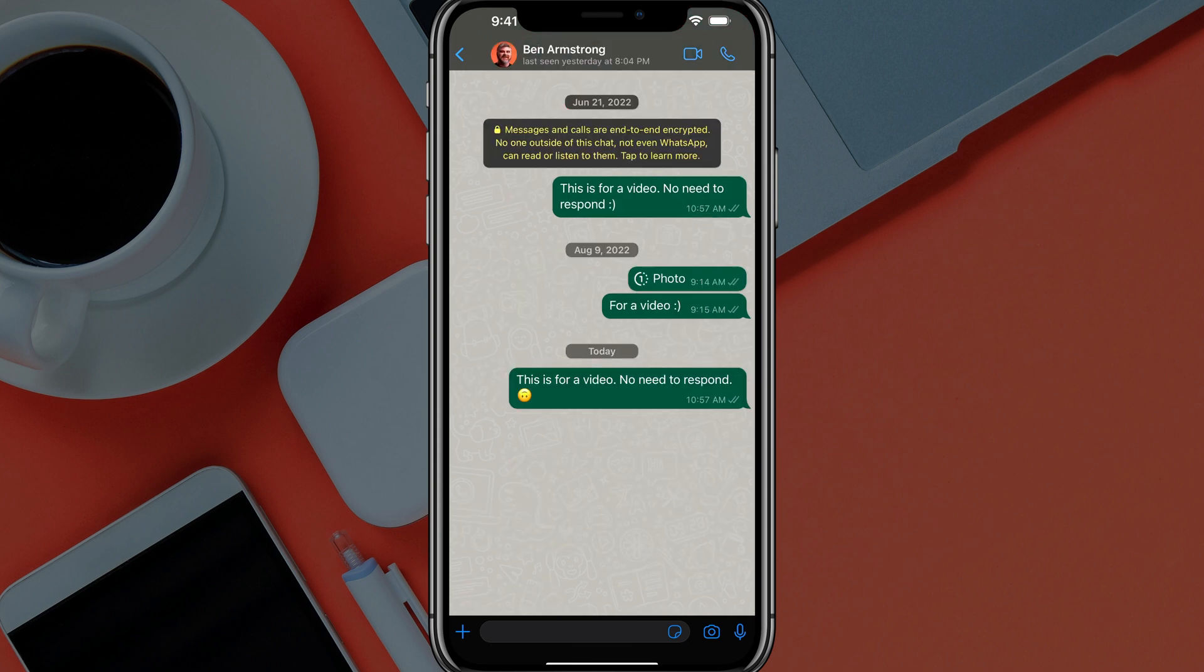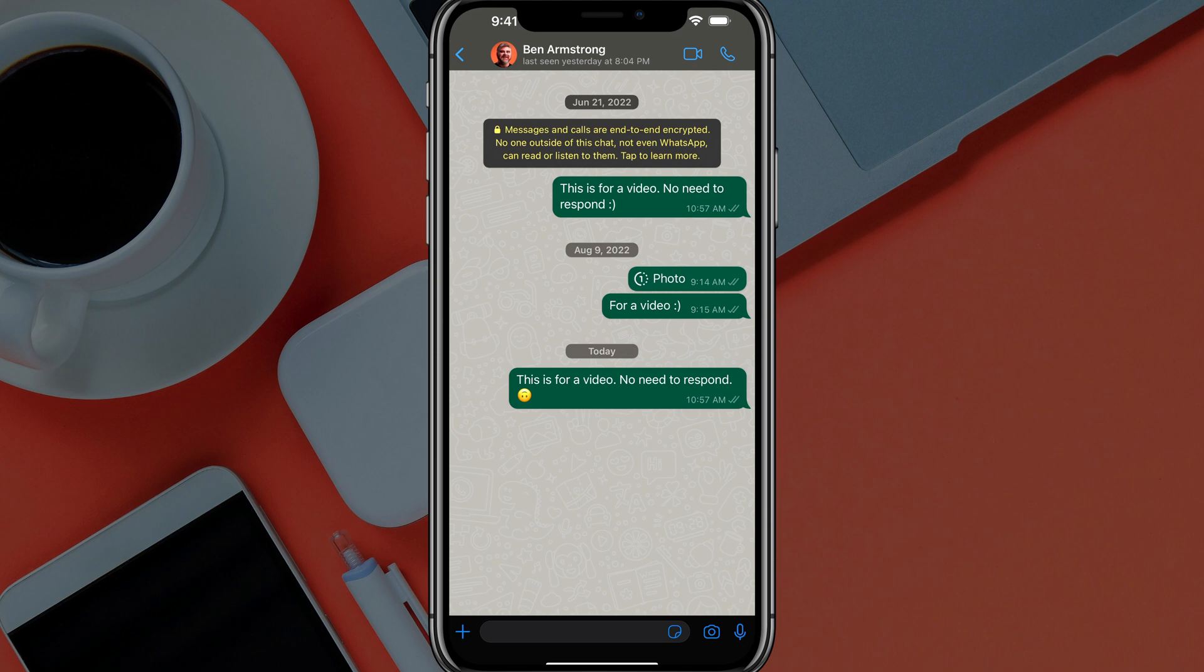Again, two gray tick marks means delivered and two blue means read. And you turn that off under settings and privacy, and you'll no longer have those two blue tick marks.